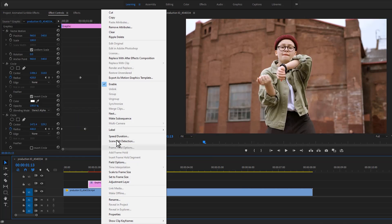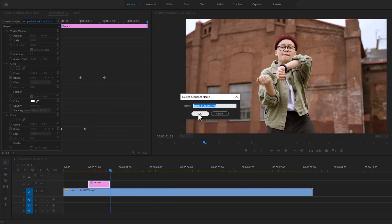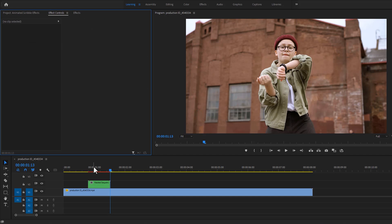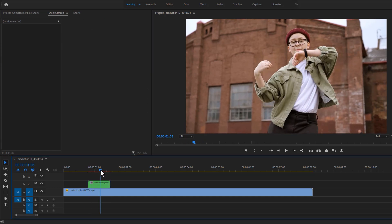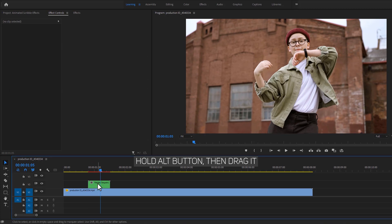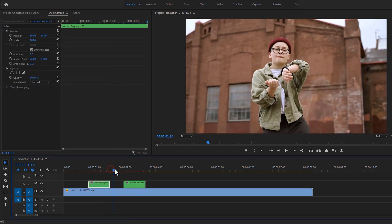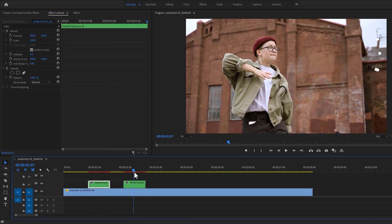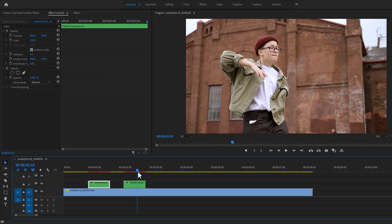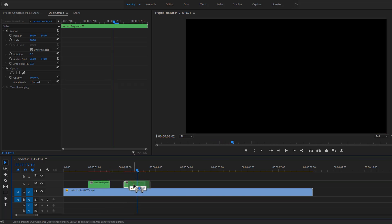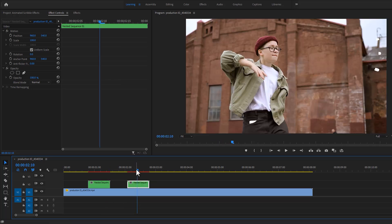Then nest the graphic layer. Okay, now duplicate the nested clip. So hold on to the alt button, then just drag the nested clip. Then again find another frame for the second scribble animation.